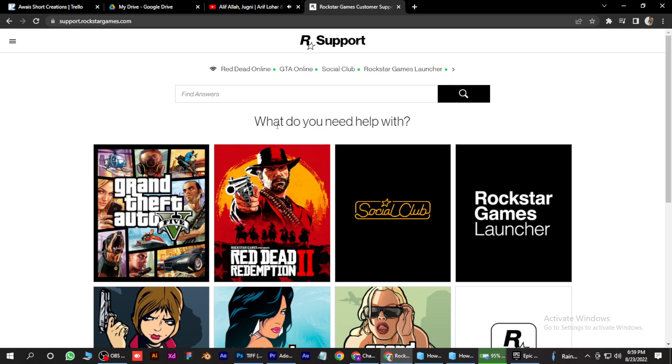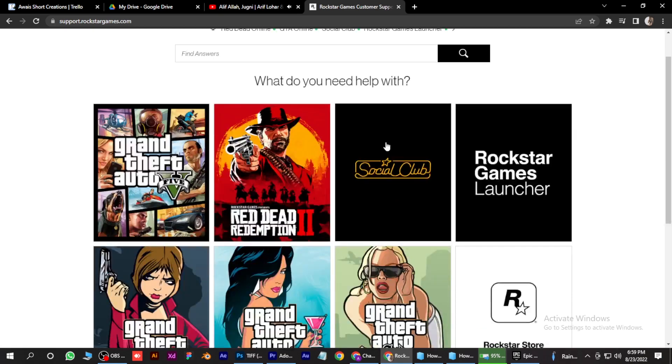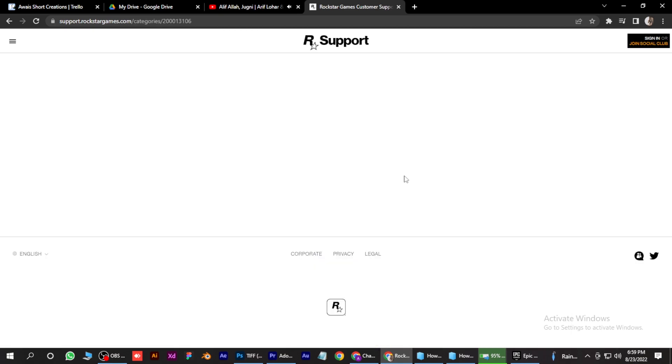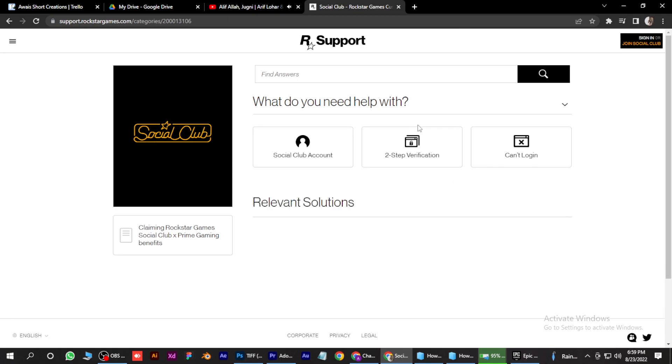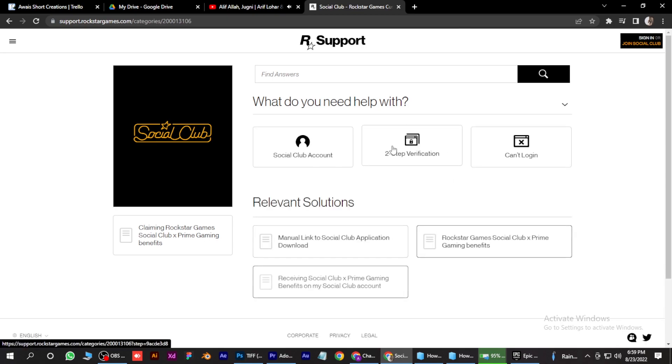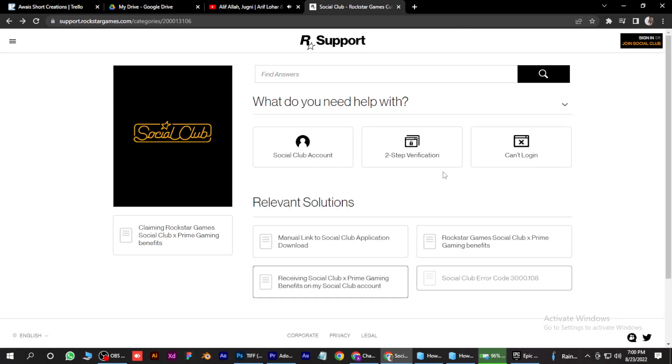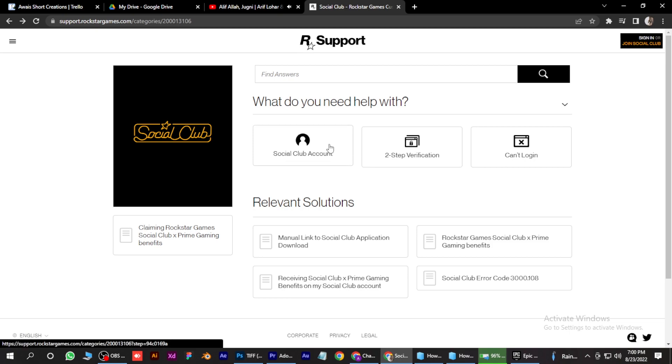You have to click on Social Club over here. Click on it. And now simply select the account option over here. Click on it.